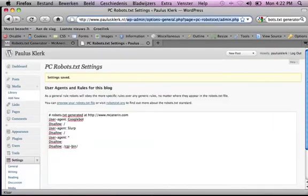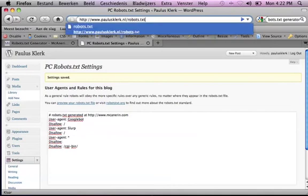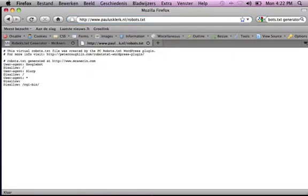And when I check the robots file, there it is. So no more hassle of uploading it through an FTP site. It's quite a handy tool.